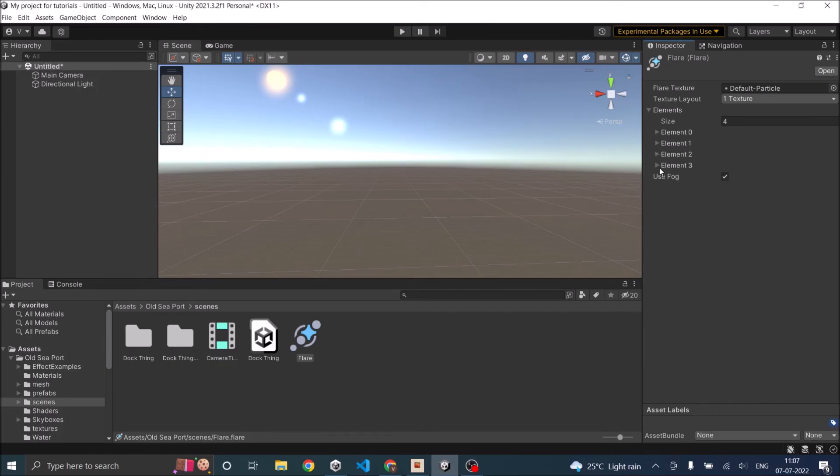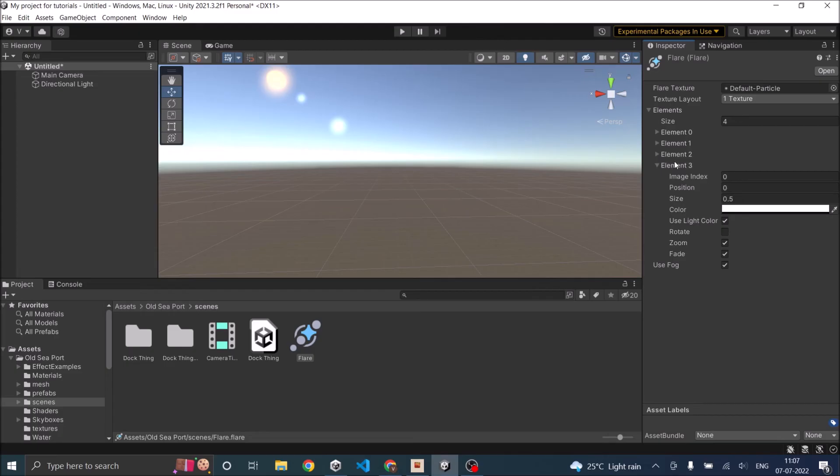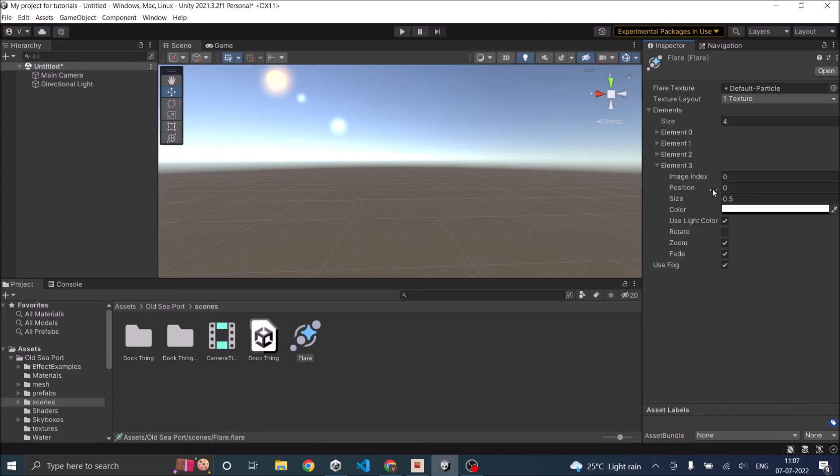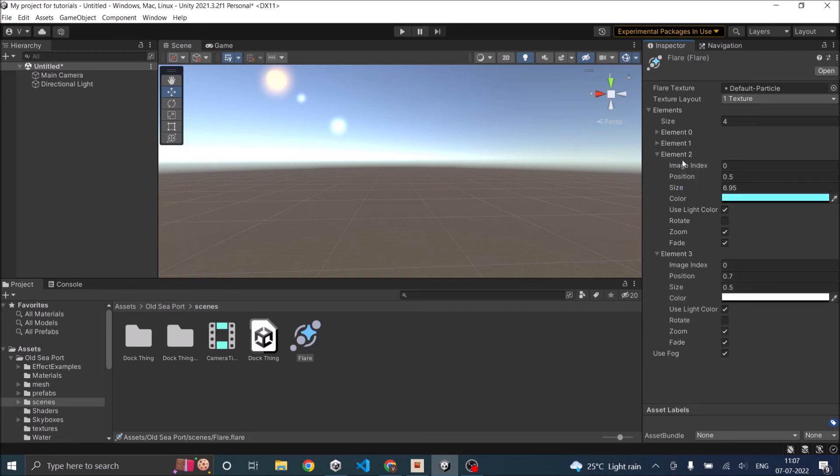And the final lens flare. What was the position? It was 0.5 so let's make it 0.7 and this size was 6.95. I'm going to make this ten.